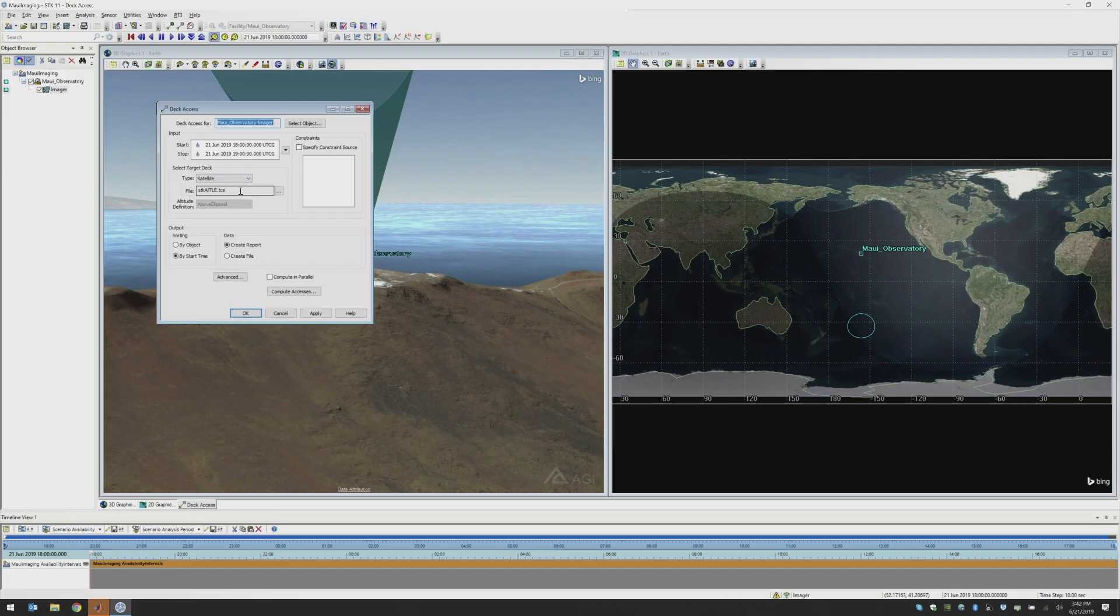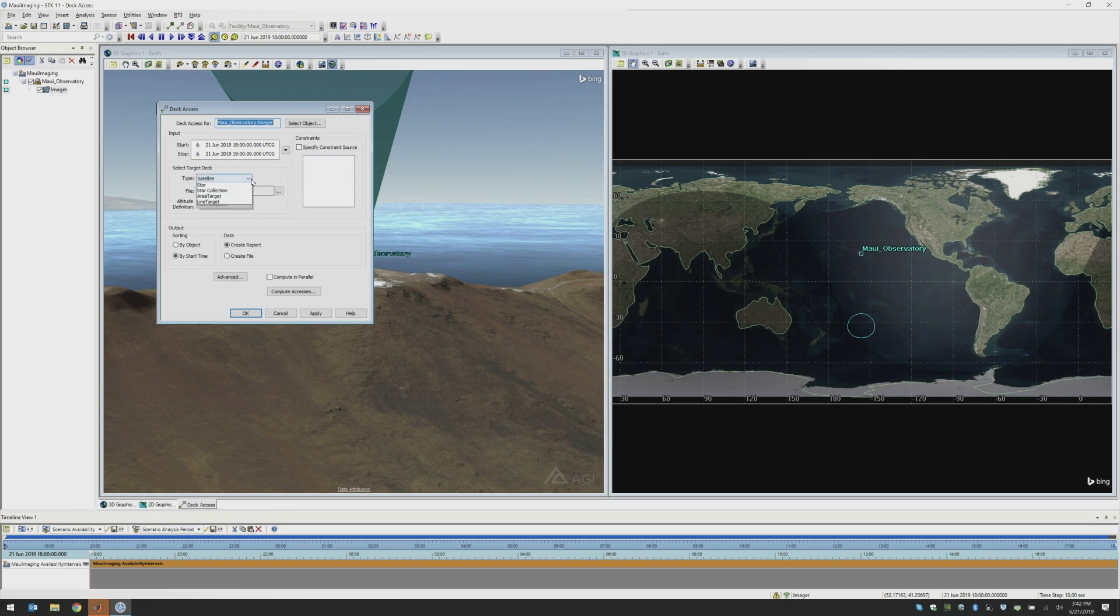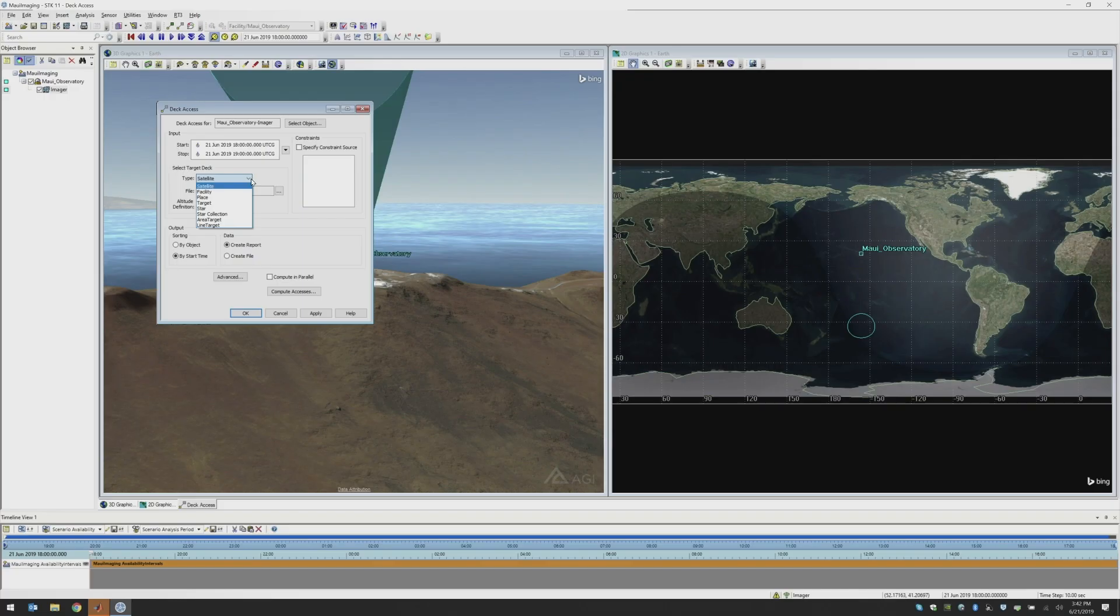And then the next thing that we're going to figure out is what are the different objects that I want to do that intervisibility to. So I could be looking at a number of satellites, facilities, targets, stars. In this situation, I'm going to look at what satellites are going to fly through my field of view. So I'm going to choose satellites.